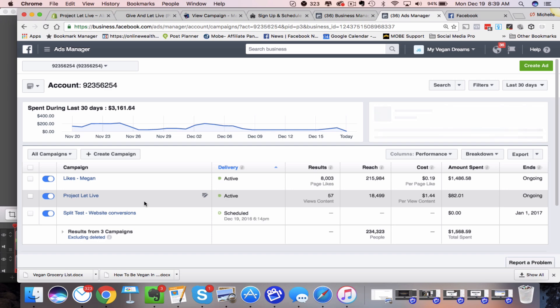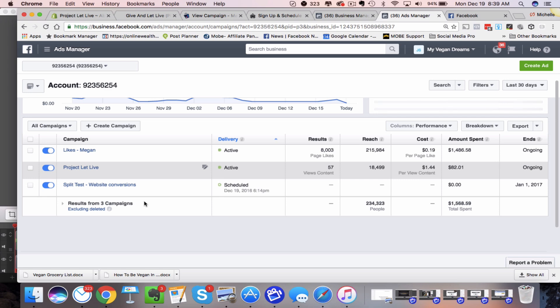Now not every ad account, as of making this video has this, so I'm actually in our daughter's business account because she actually has it right now. My personal account, I don't have it right now, we have another account that we run another business in, they don't have it. The features being rolled out now as we speak, so be looking for it because it makes split testing so much easier.